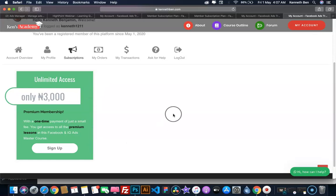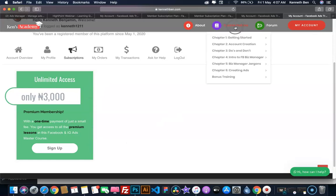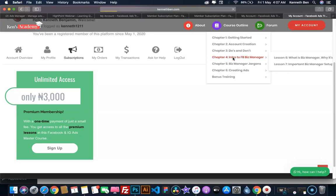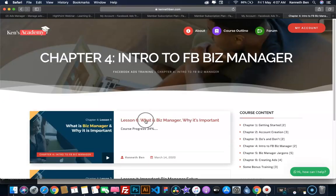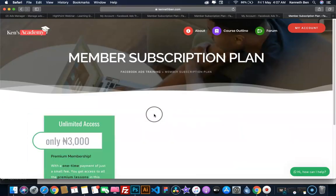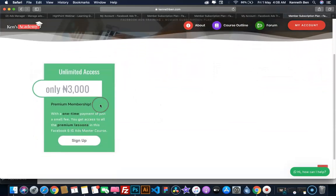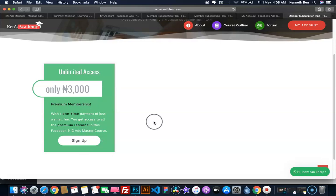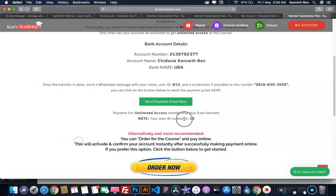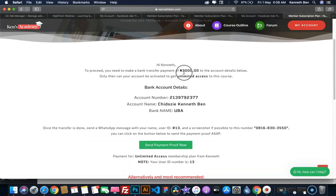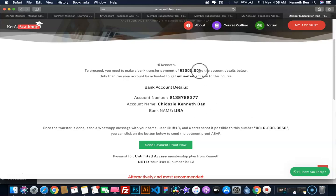From your account dashboard, you can click on Subscription and then click on Sign Up to get unlimited access to all the lessons in this course. Notice that if I go to chapter four and select a lesson, I will get redirected to the subscription page where I have to sign up for unlimited access. All I need to do is click on Sign Up. I get the payment information here, which is by bank account details if you wish to do a transfer. Once you transfer the sum of 3,000 to this bank account, you send a WhatsApp message with your name and your user ID.